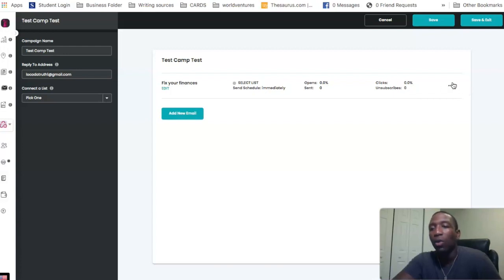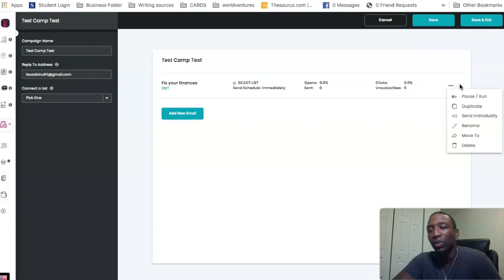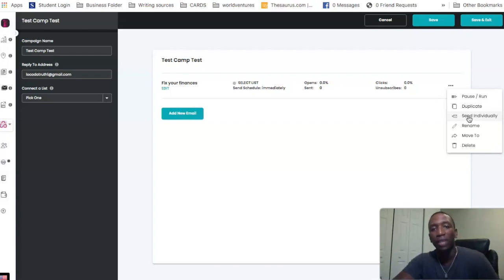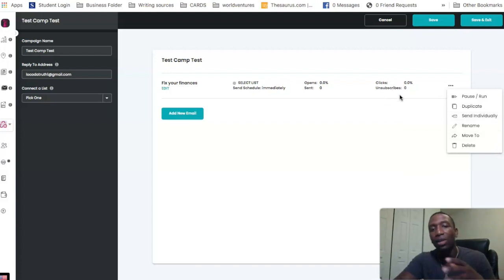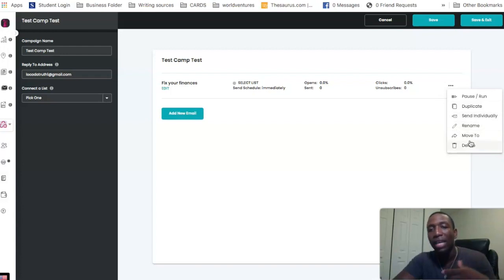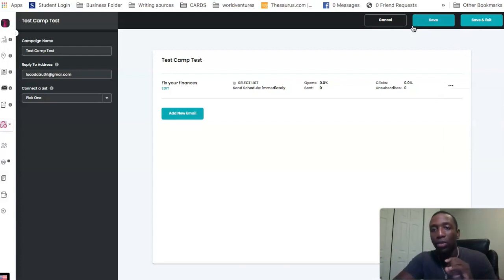If I click these three dots I can pause this campaign if I don't want it running at that time, I can duplicate it, I can send an individual email — so if I don't want to email the whole list I can send to just one person by typing their name in — and I can also rename it, move it, or delete it. That's how you go through creating an email campaign.